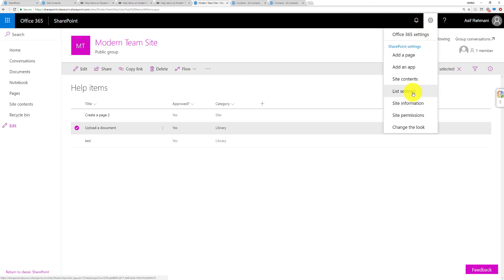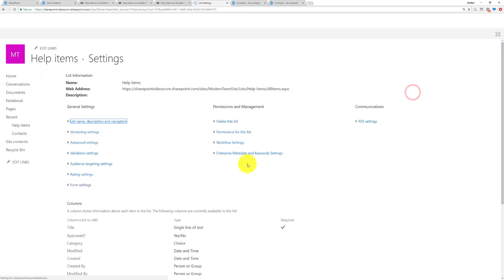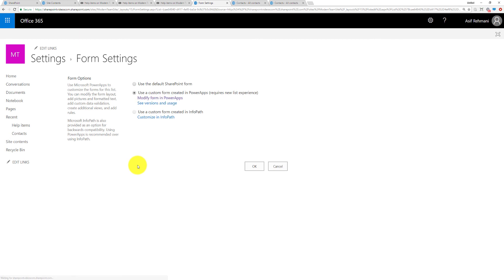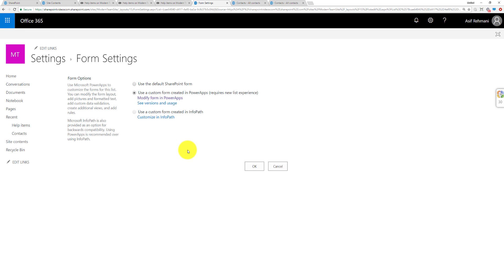Now another way to get to the customizations is going to List Settings and then Form Settings and here are my options to make sure I can define if I want to use the default form, InfoPath form, or the new PowerApps form. Anyone that I want to use, it's all available to me.